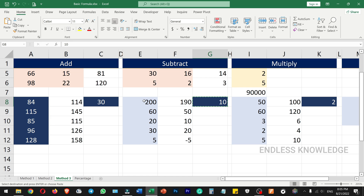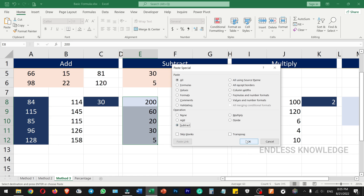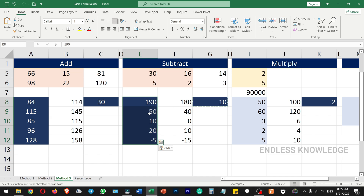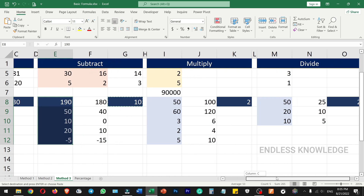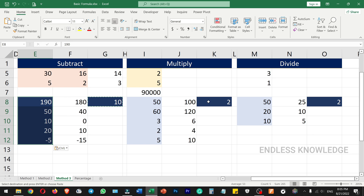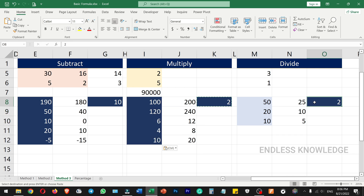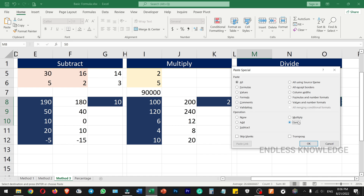Select the values you want to change. For multiply, use Ctrl+C and select the range, then press Ctrl+Alt+V and choose Divide or Multiply from the operation options. This applies the operation across the selected range.